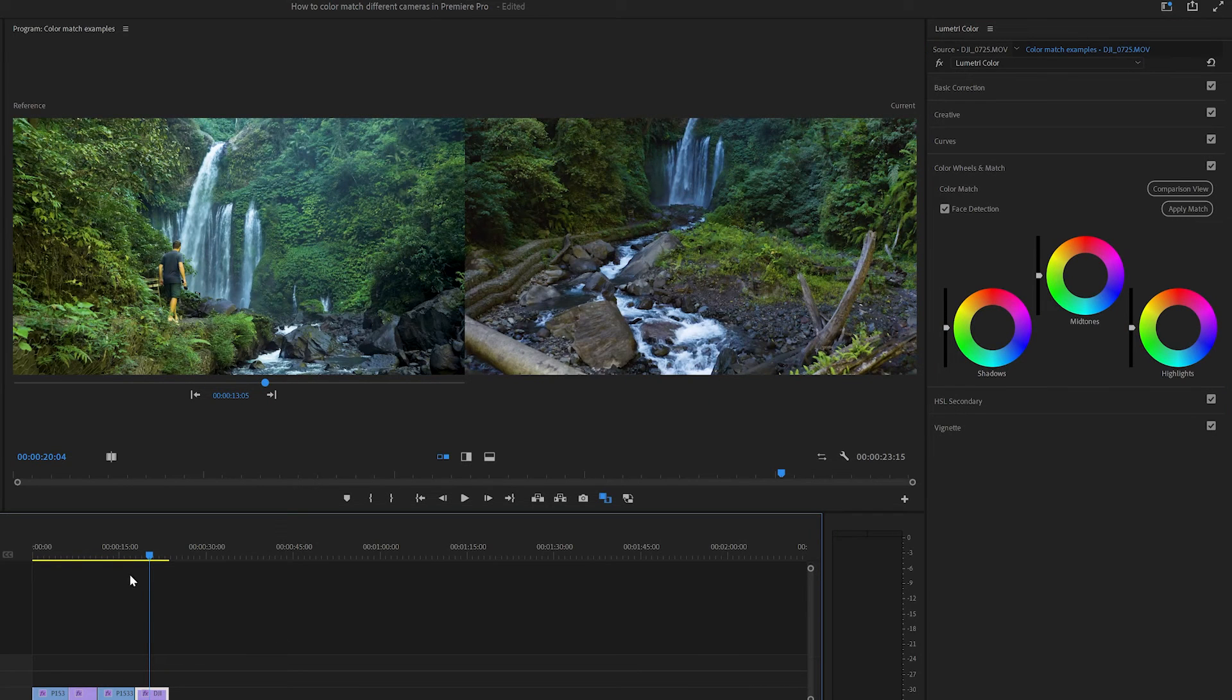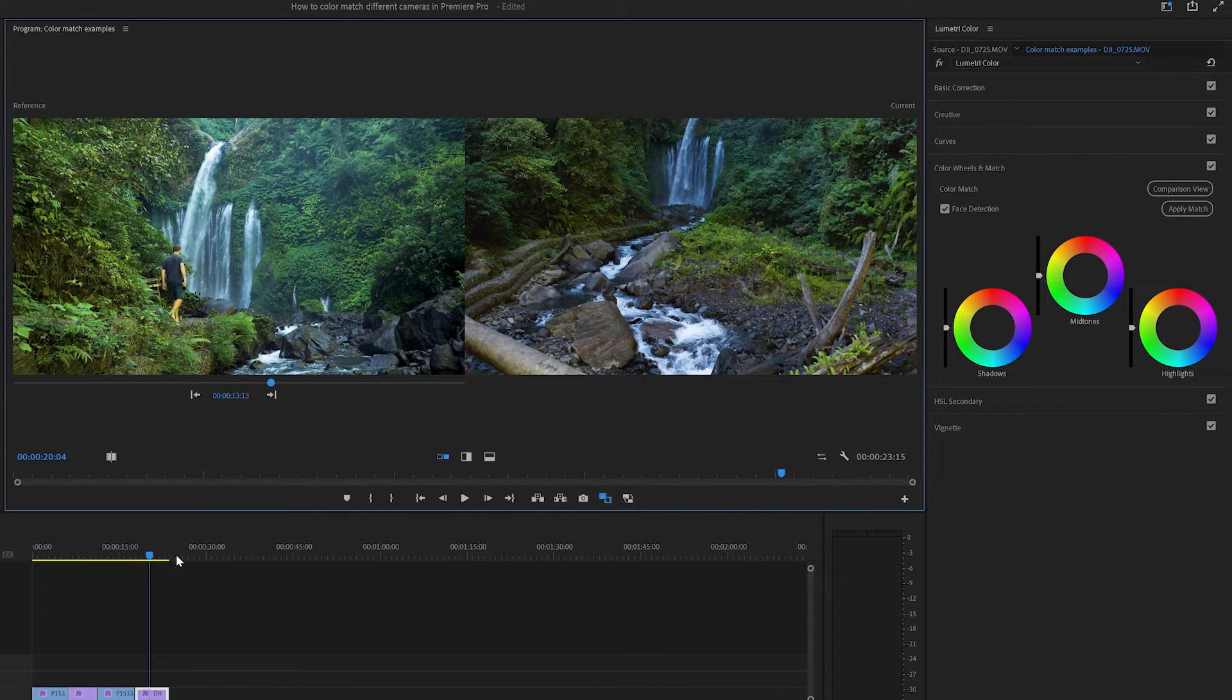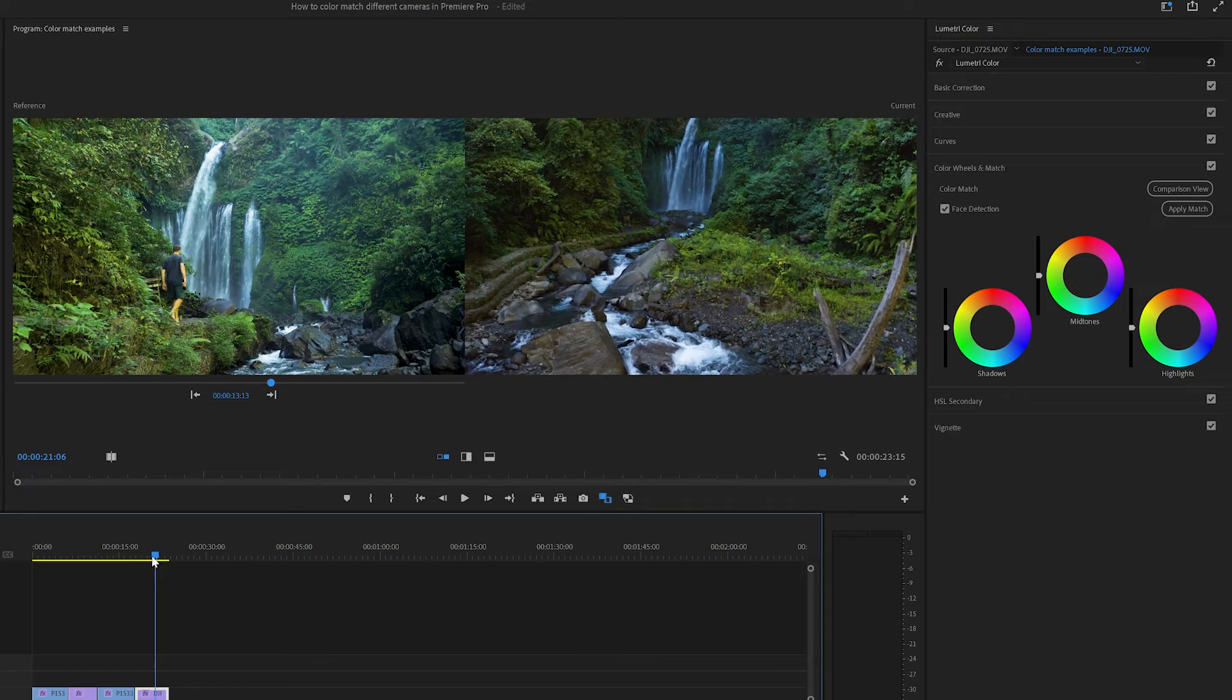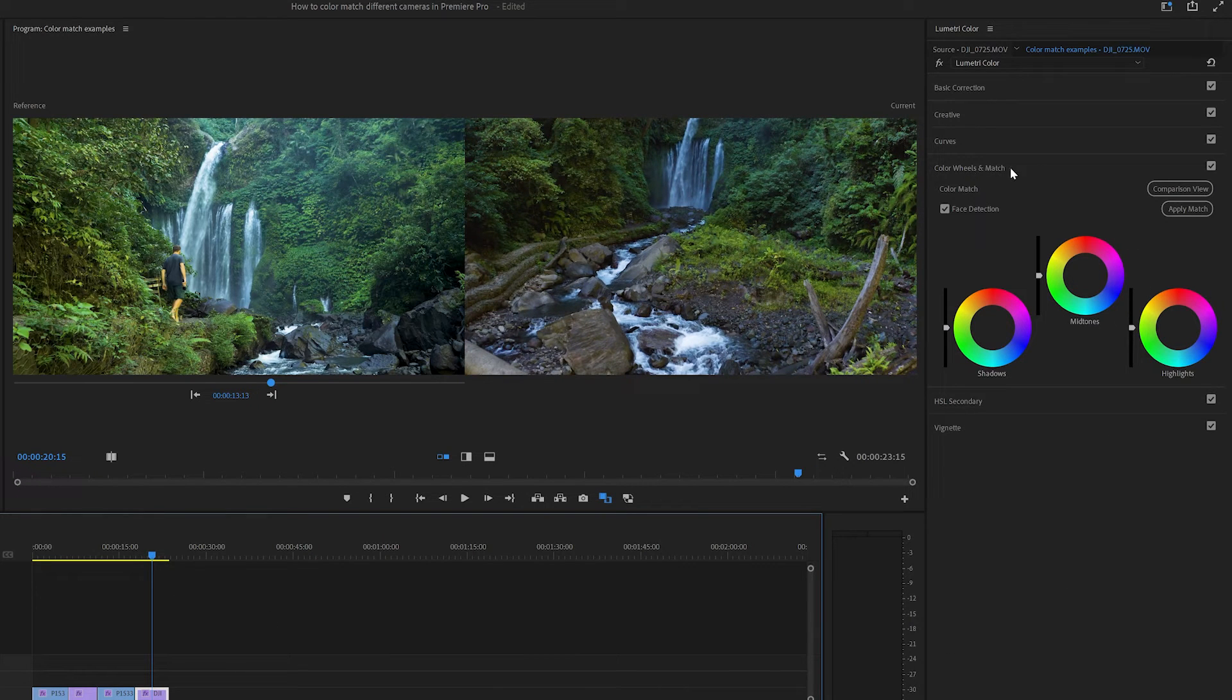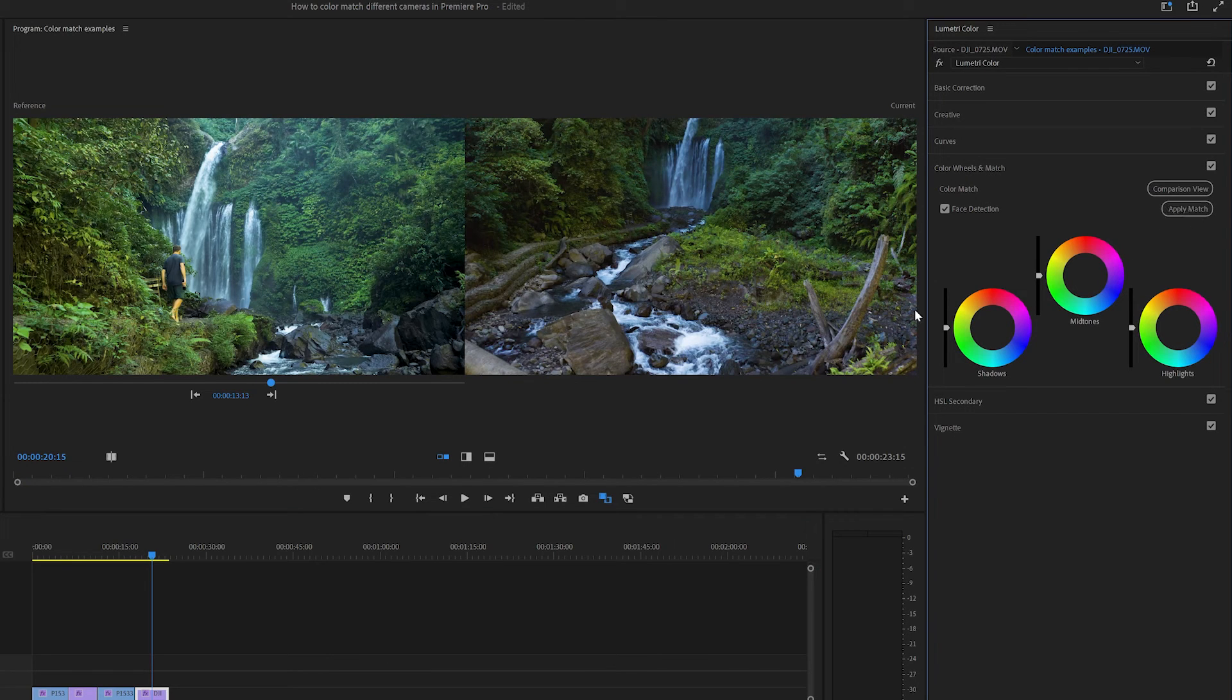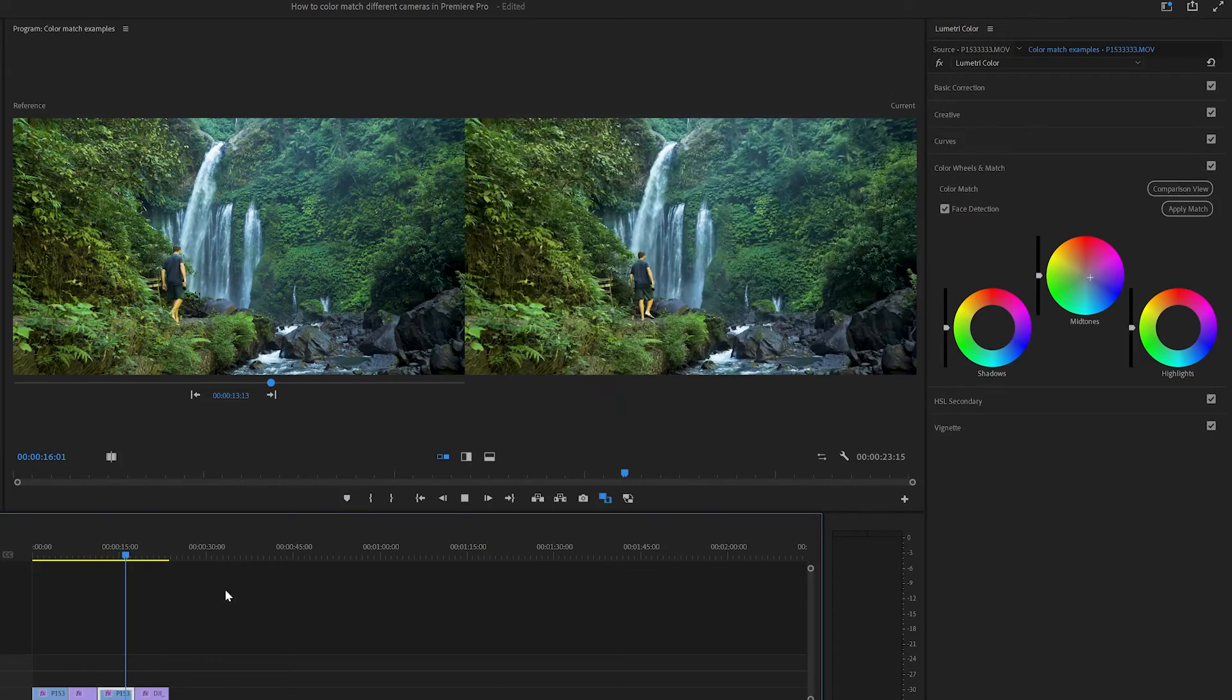Just another example, I've got the GH5 shot of me at a waterfall, and I want to colour match my drone footage. So I go to Lumetri colour panel, already got the comparison view open, so I click apply match, and it's that easy. I'm actually really happy with this match, I don't think I'll make any tweaks.